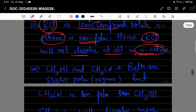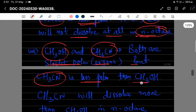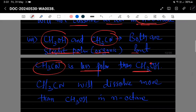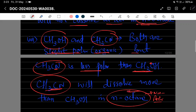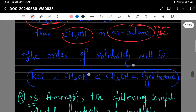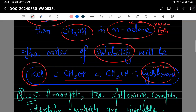Methanol اور acetone دونوں organic compounds ہیں اور slight polar ہیں۔ Acetone جو ہے methanol سے less polar ہے کیونکہ methanol میں oxygen زیادہ electronegative ہے جو زیادہ polarity show کرتا ہے۔ Normal octane non-polar ہے، تو اس میں less polar compound زیادہ dissolve ہوگا — acetone زیادہ اور methanol کم۔ Final order: KCl < methanol < acetone < cyclohexane in n-octane۔